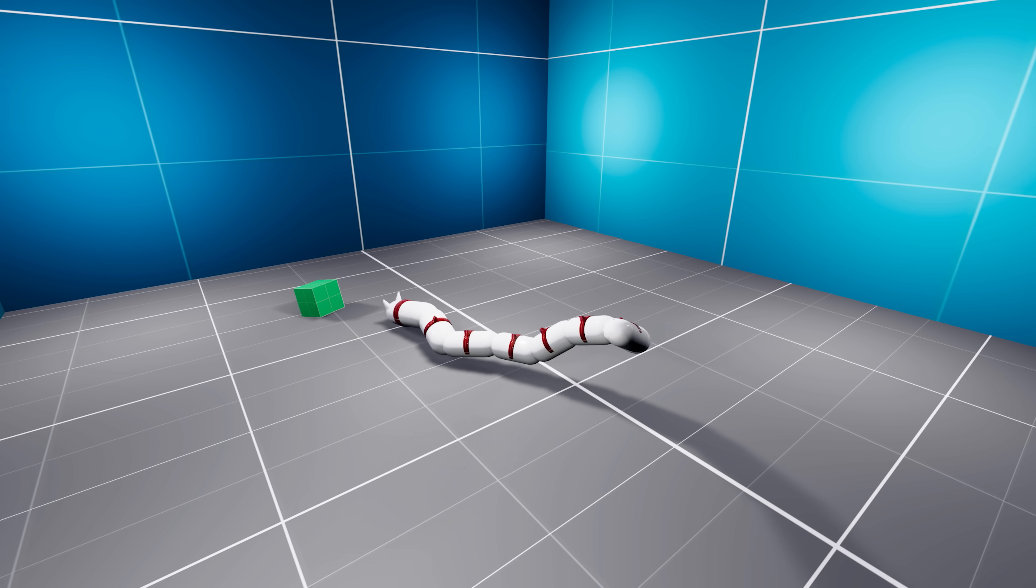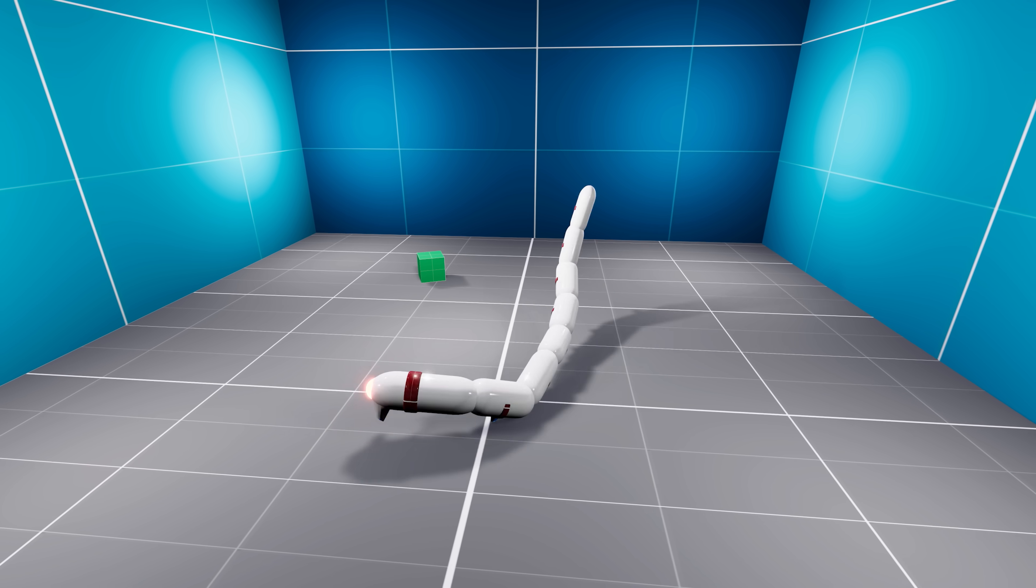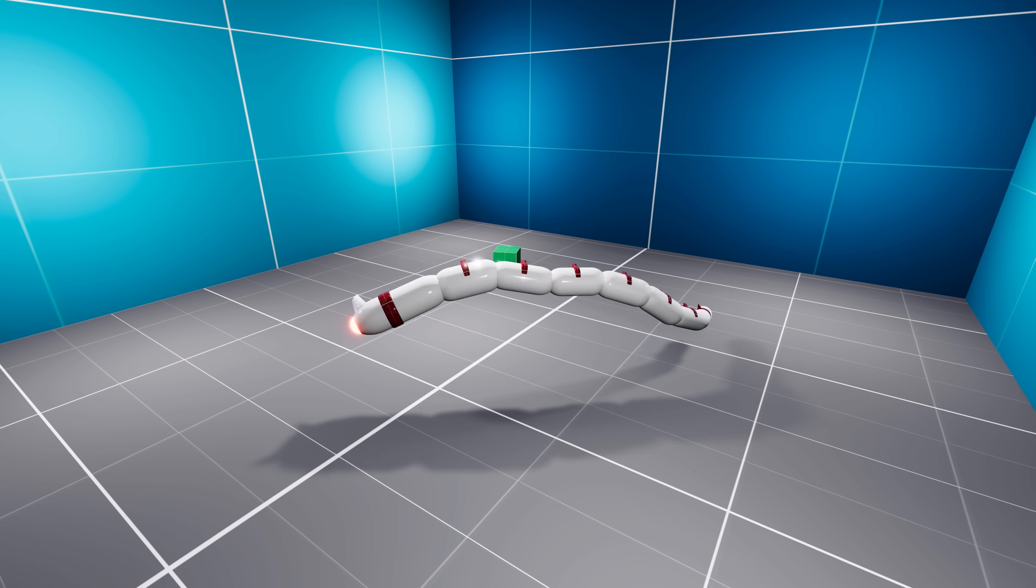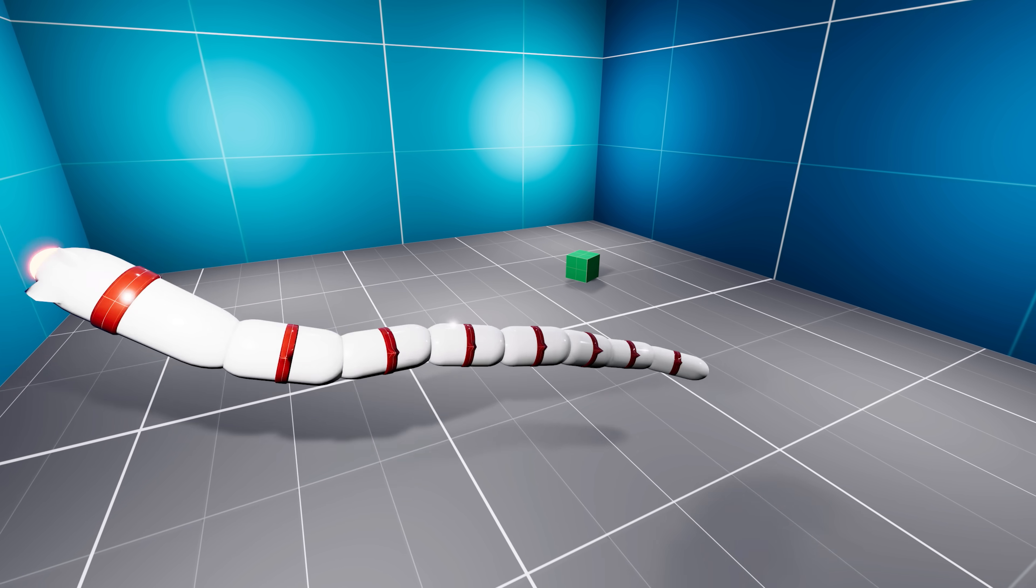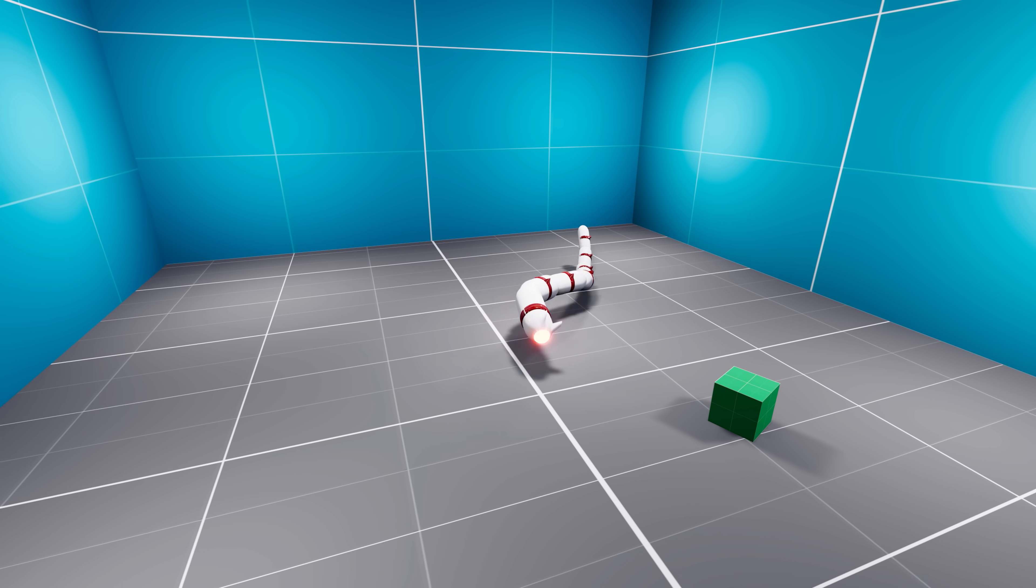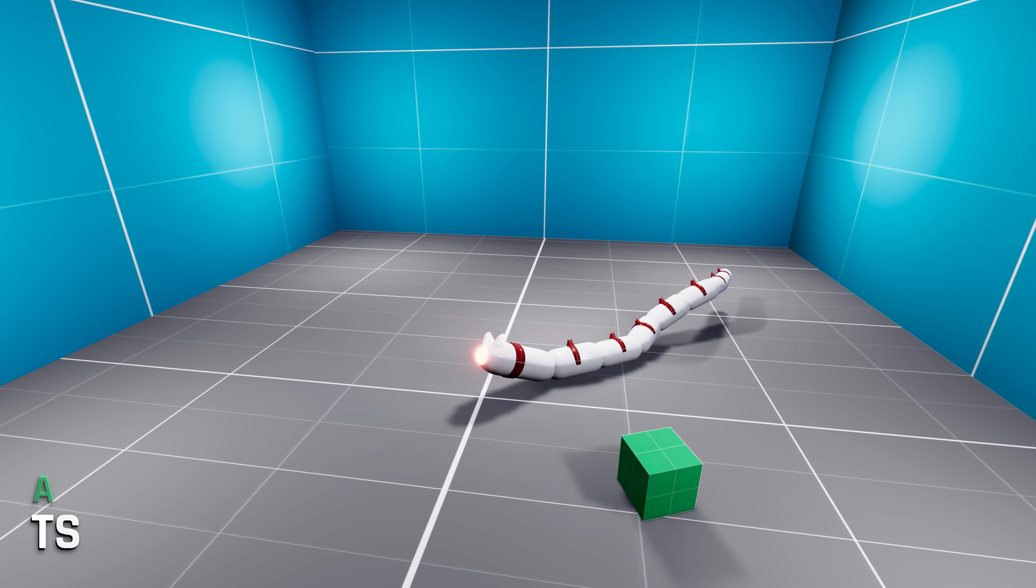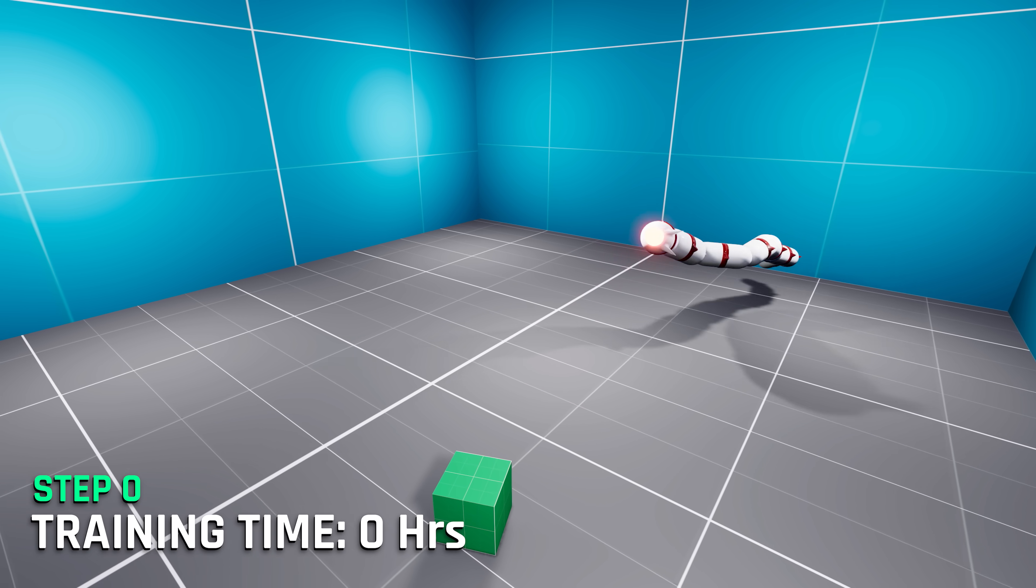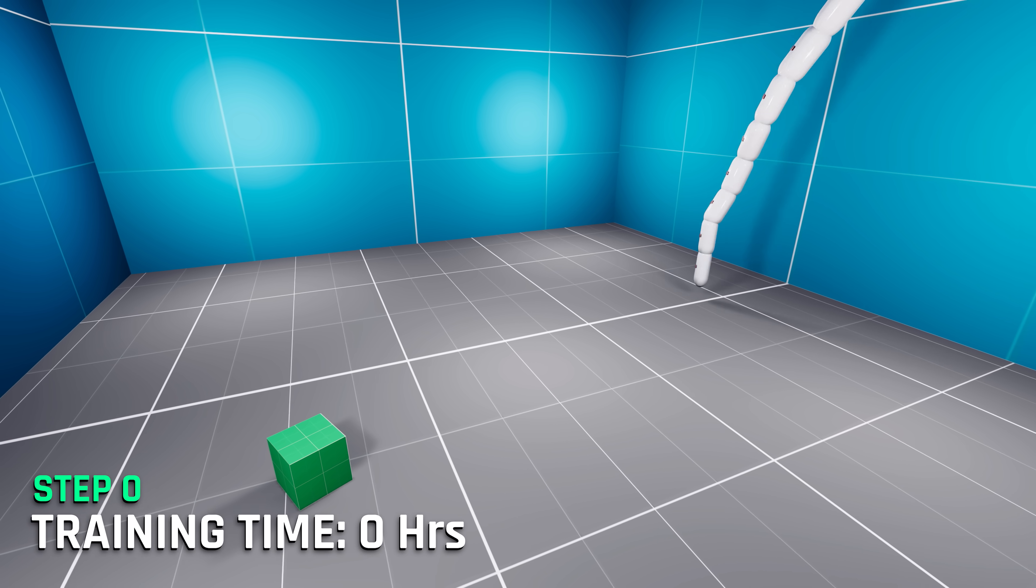You are currently watching a worm's body controlled by a neural network. The movement is indeed erratic, but do you know what else is erratic? A newborn baby. That's right, this AI is at step zero, aka zero hours of training.